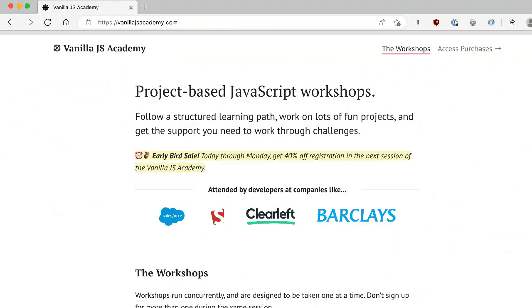A few years back I created a workshop program called the Vanilla JavaScript Academy that's designed specifically to address this challenge. Today I want to tell you about it. I'll be back tomorrow with more of my quick tips, but I have a new session starting in just a couple weeks. If you're someone who's struggling with this, I think you're going to find it really interesting. Stick around to the end and I will share a promo code with you that you can use to get 40% off registration this week only.